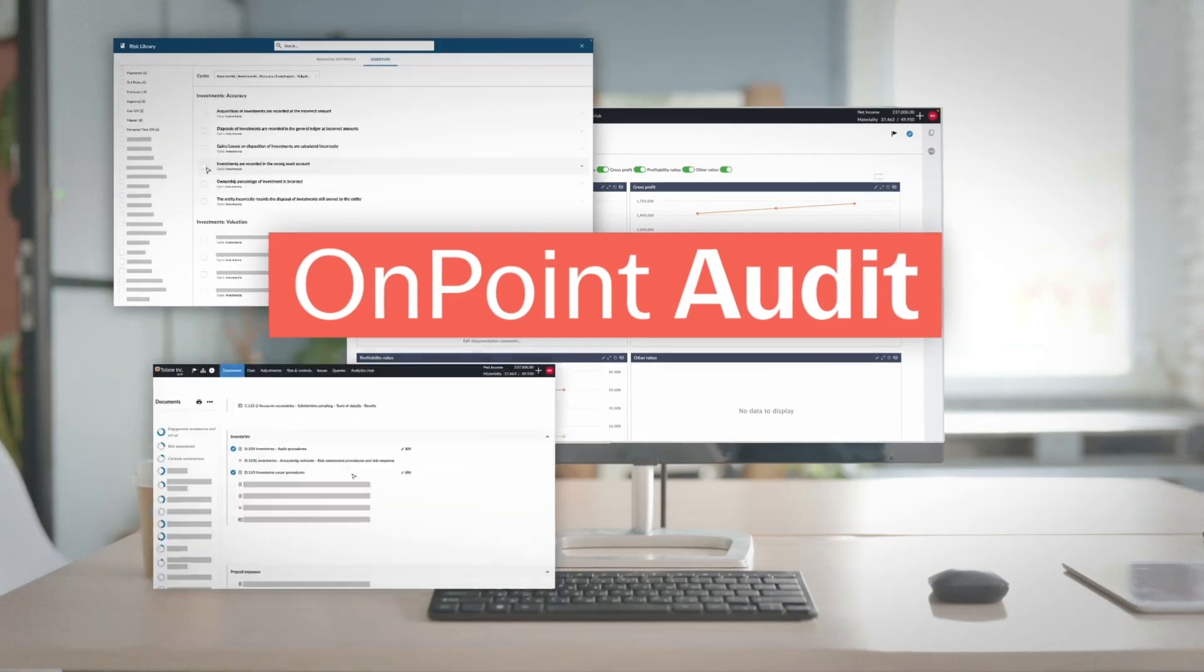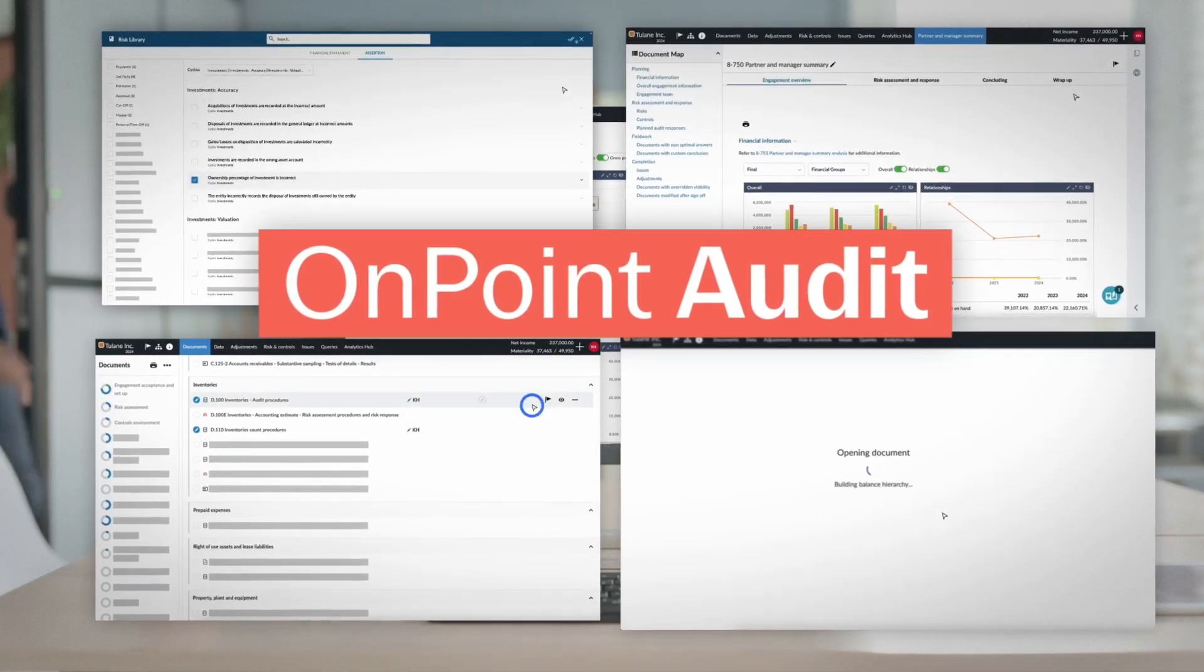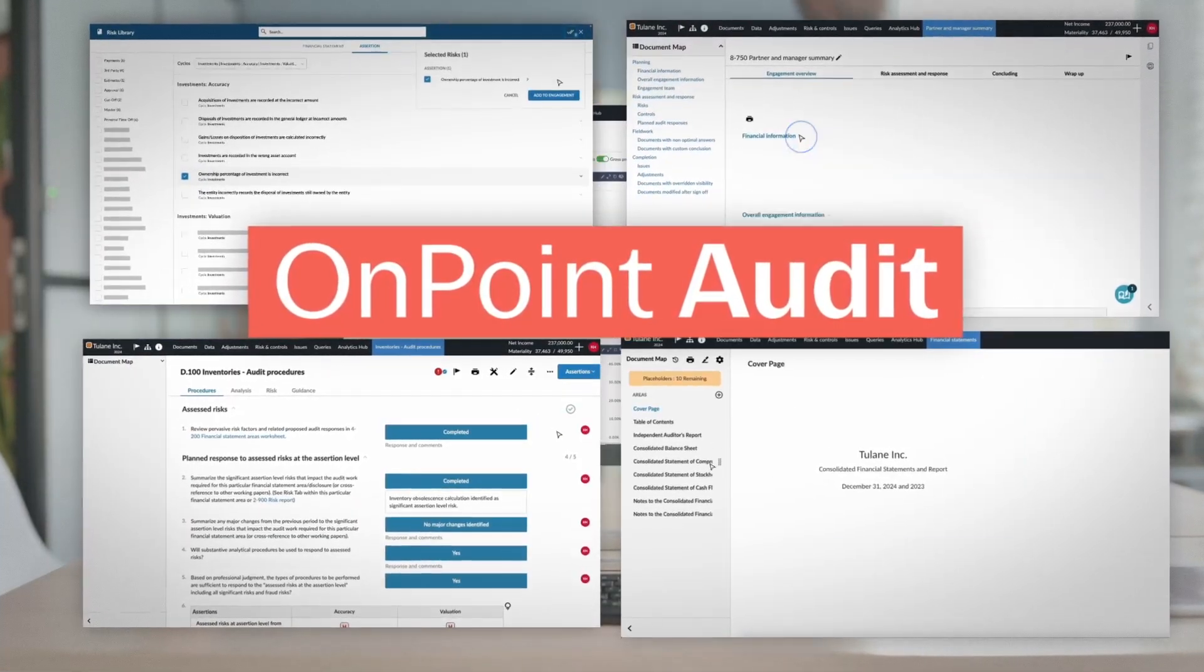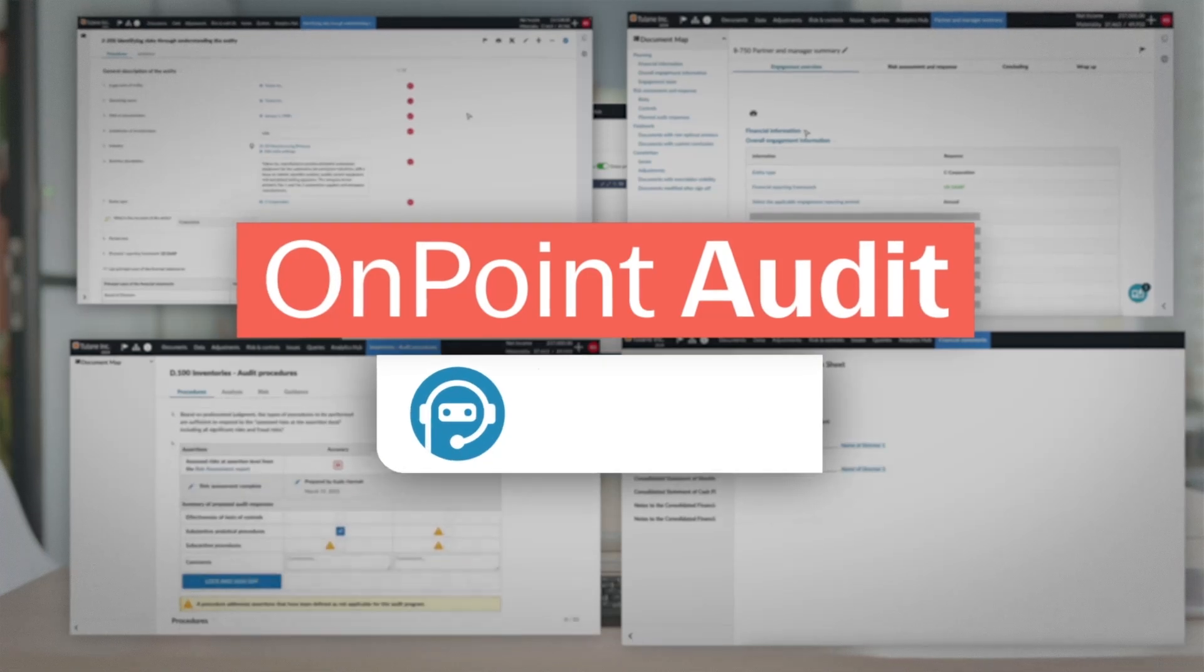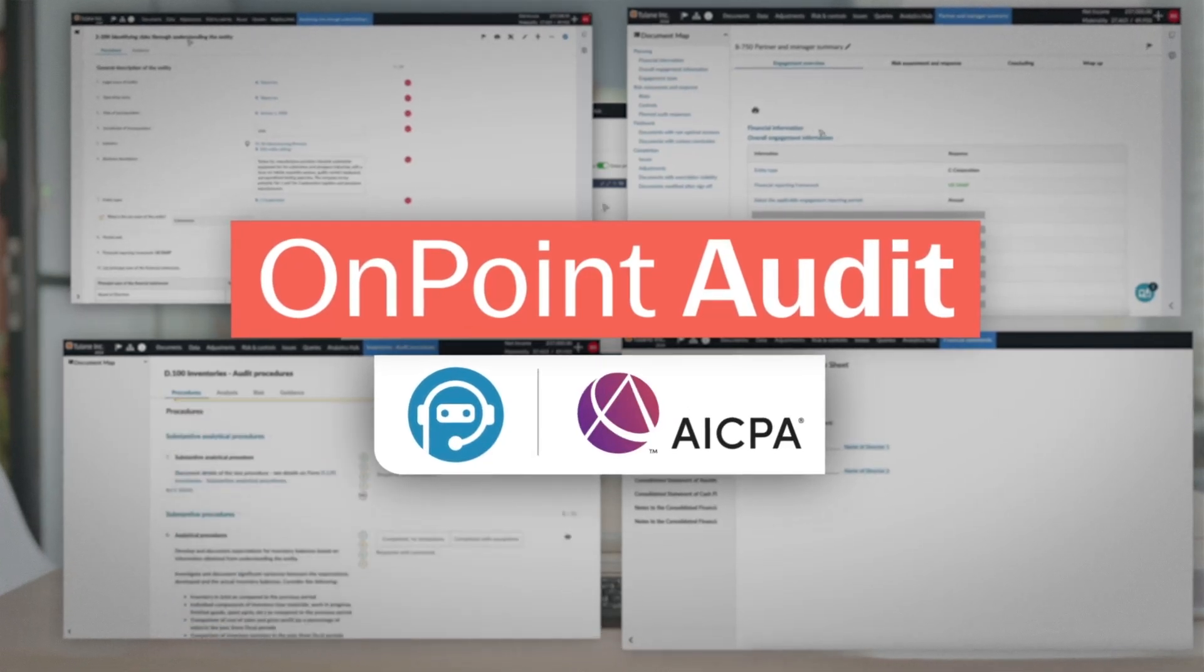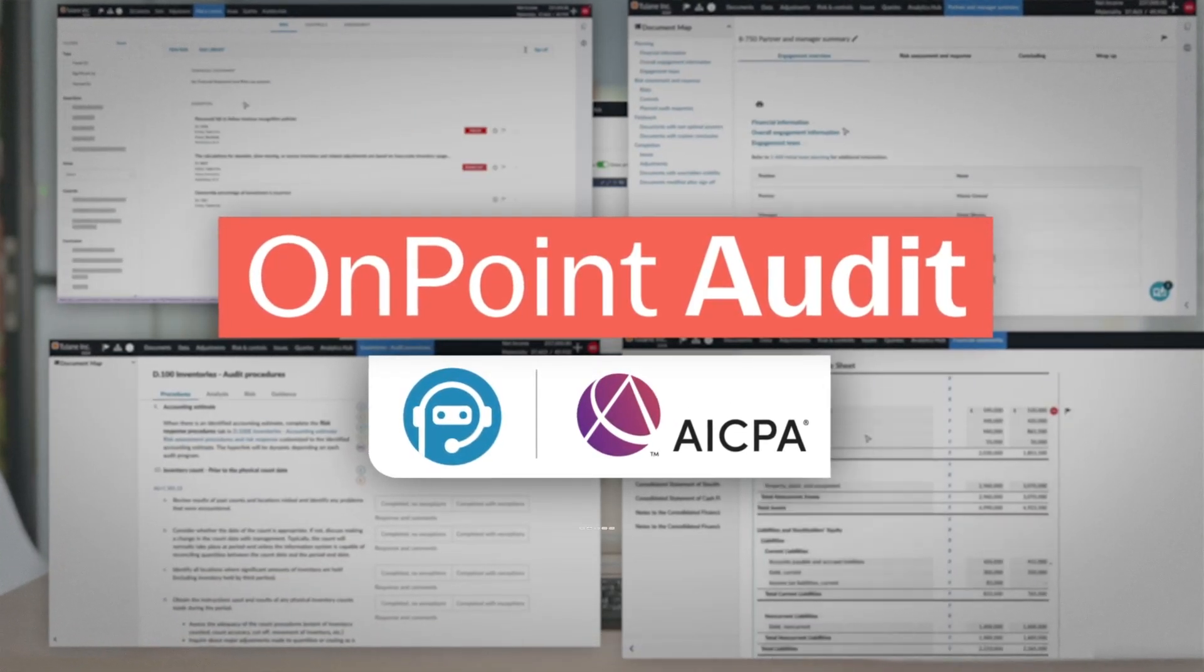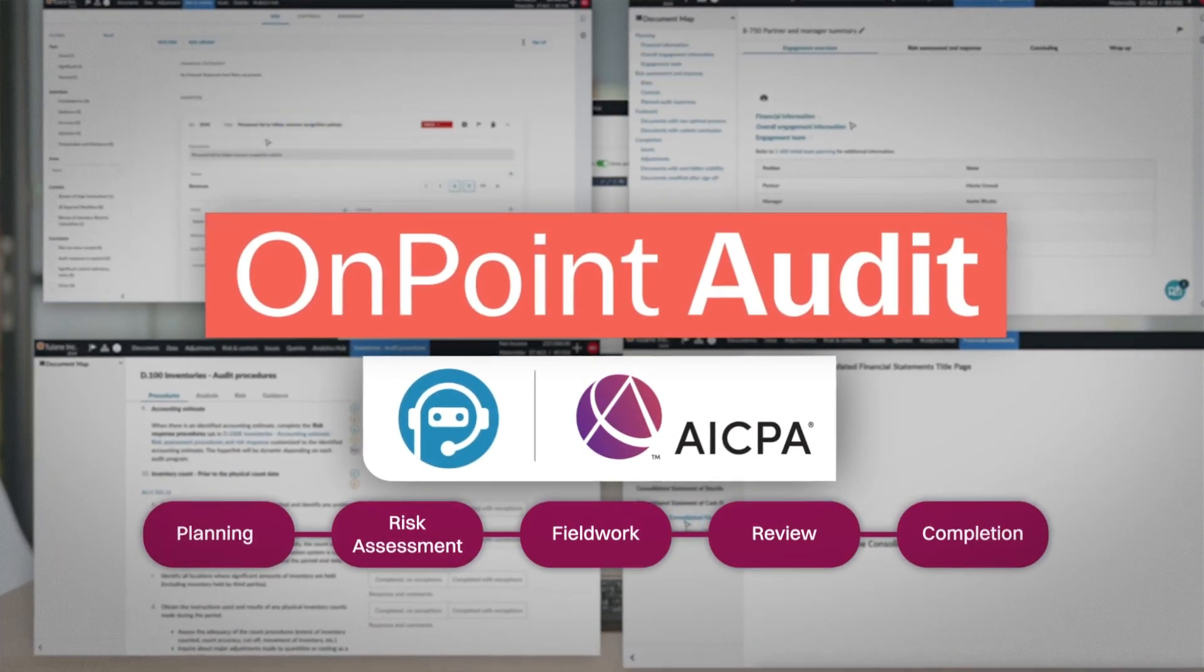Introducing OnPoint Audit, the only cloud-based audit engagement platform with a built-in GenAI assistant with embedded AICPA methodology to transform every stage of your audit process.